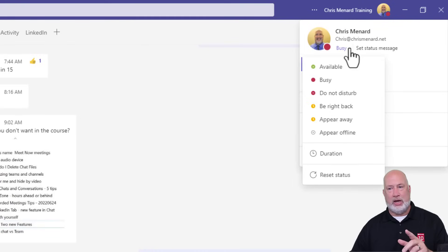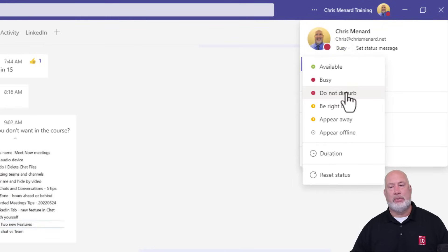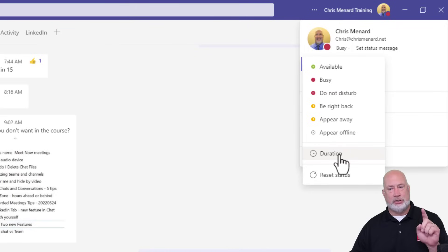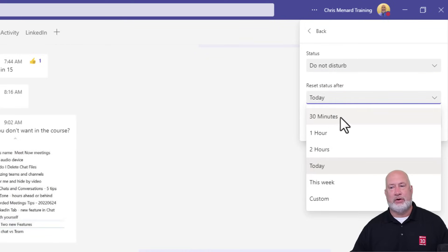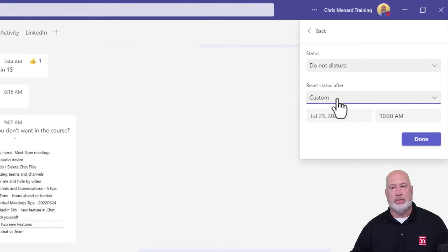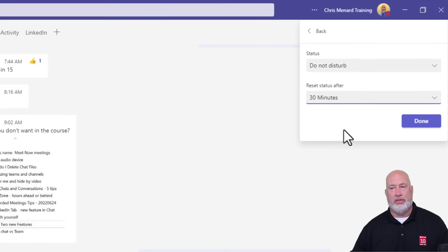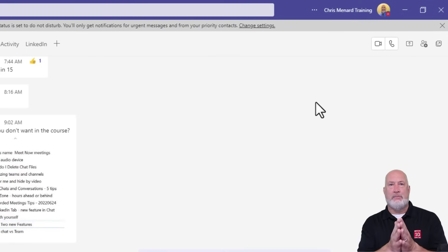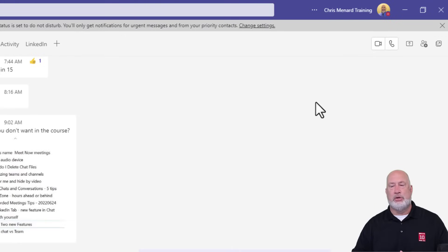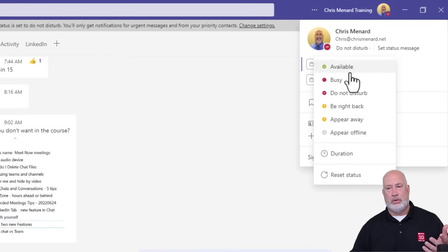Going back to Do Not Disturb — instead of just setting it manually, I'm going to use the Duration feature. I use this almost every day in Teams. I'll go to Duration, select Do Not Disturb, and set it to reset my status after 30 minutes. If none of these times work for you, you can come in here to Custom. I'm going to go to 30 minutes and hit Done. After that 30-minute period, Teams will automatically reset the status itself.